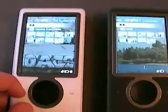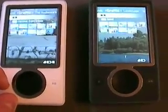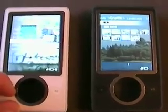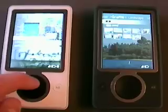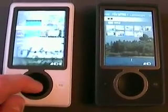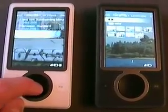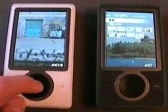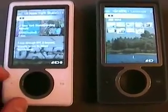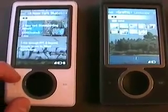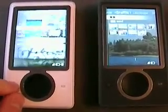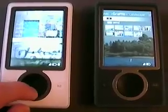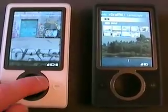So that was basically the rundown of most of the common features that you're going to have with the Zune. We're going to take a look at some point in the near future at the client software as well as the storefront and player. So definitely keep an eye out for that, as well as for all the latest coverage on Engadget, Engadget Mobile, and Engadget HD. Thanks for watching.